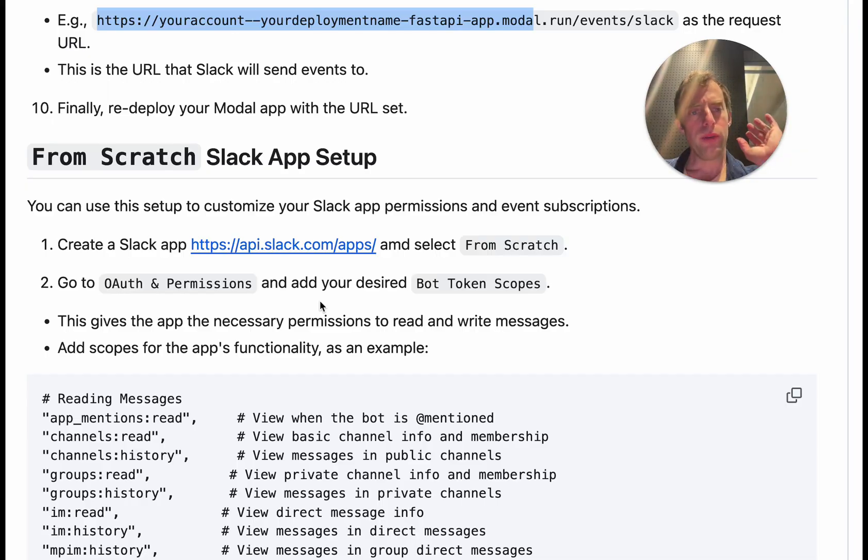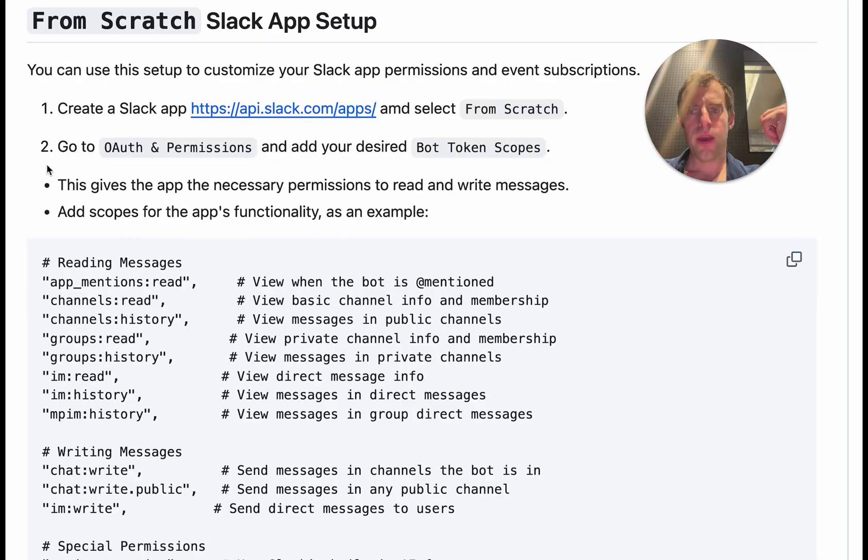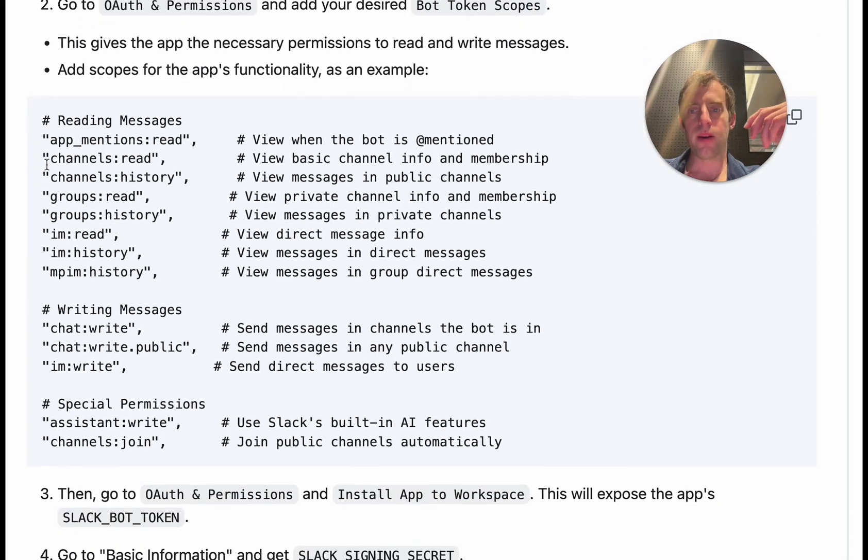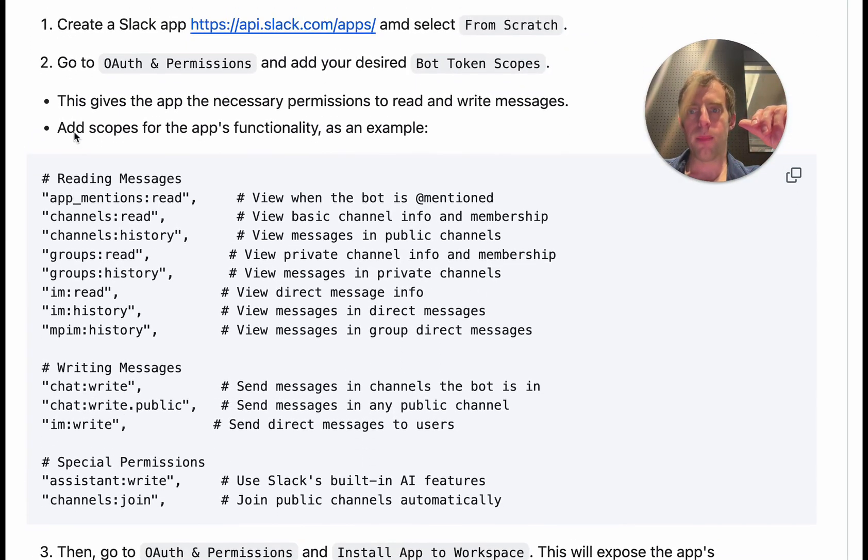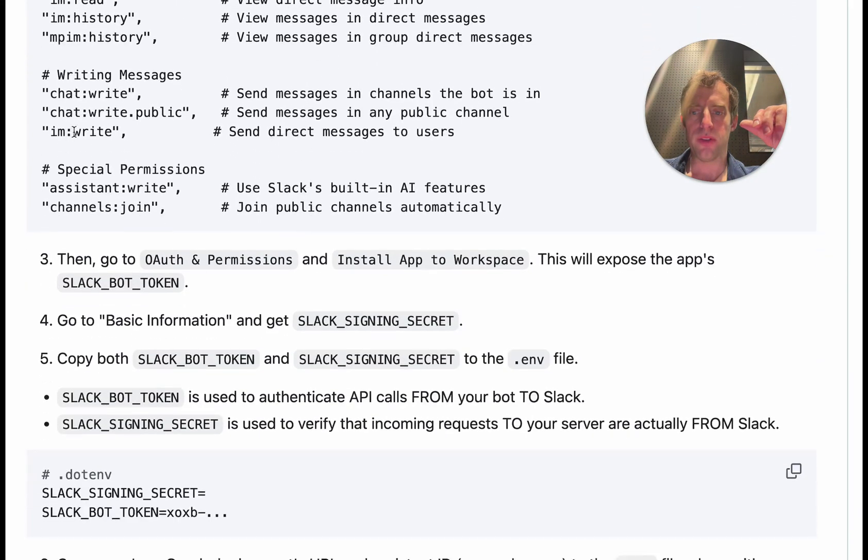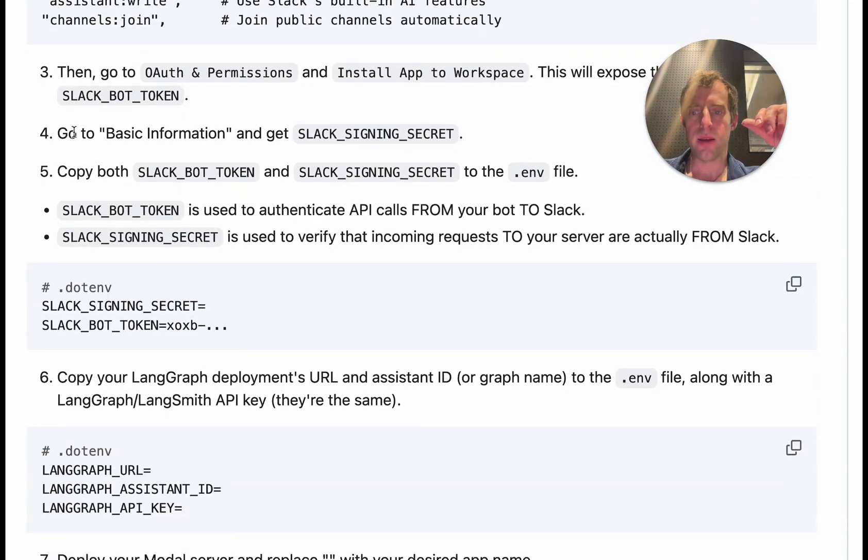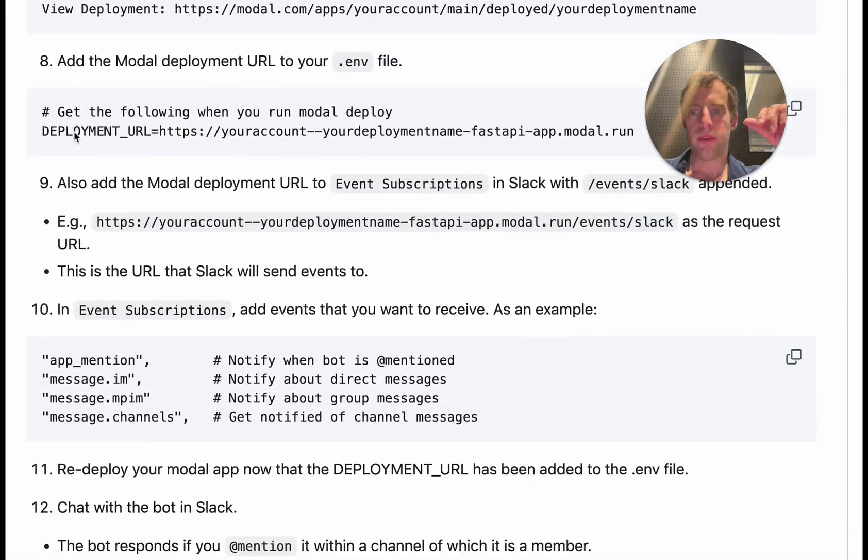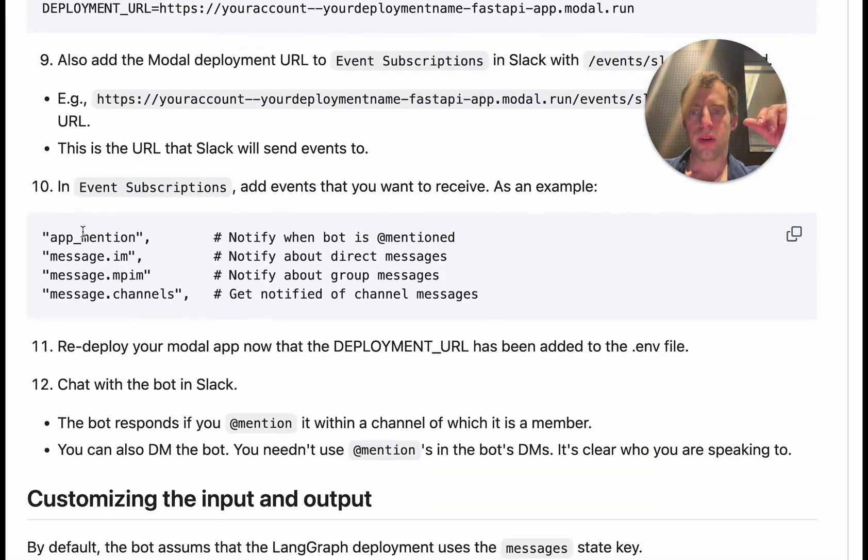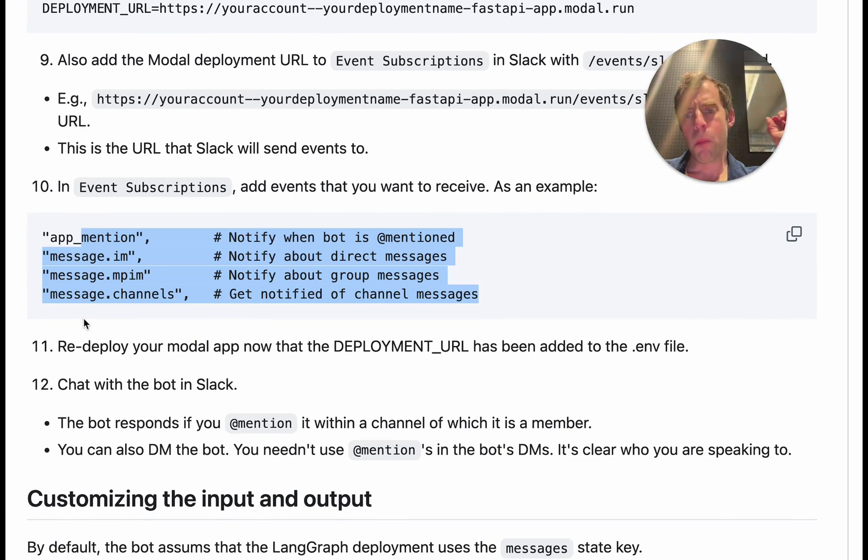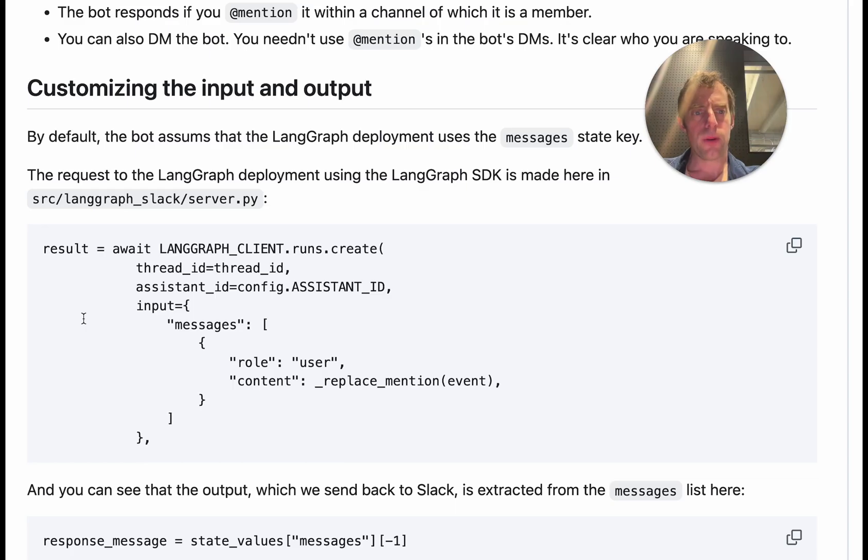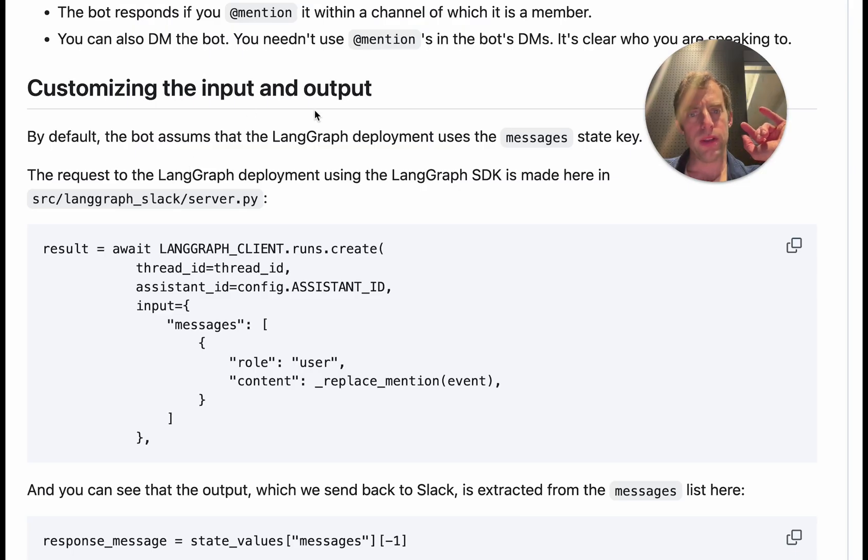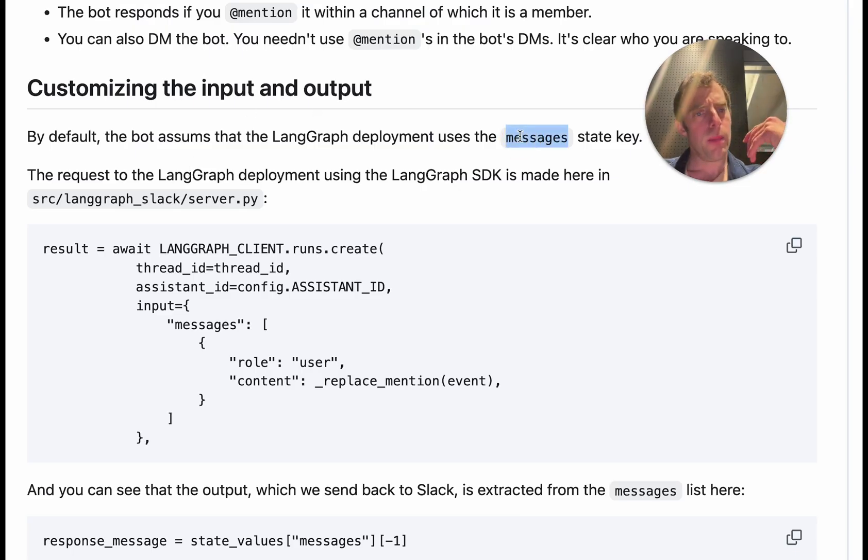Now, if you want to do this all from scratch, the ReadMe also has a from scratch setup here. And this just walks through some of the various scopes or permissions you can set within Slack, as well as different event subscriptions. So it's very customizable. One other point about customization here. The app currently assumes that we have a LangGraph deployment that uses the messages state key. But that's entirely arbitrary. You can change this any way you want.